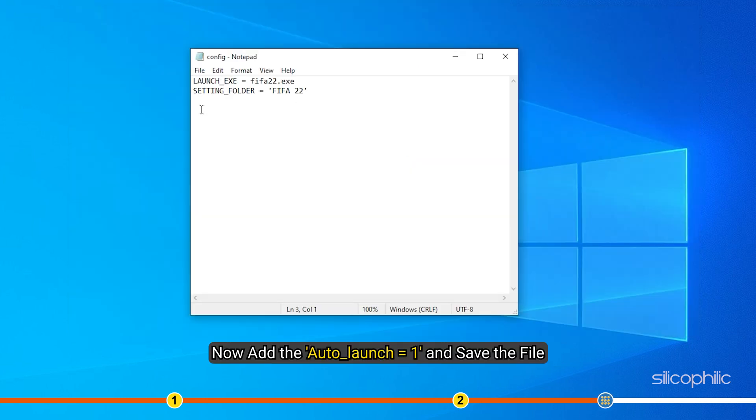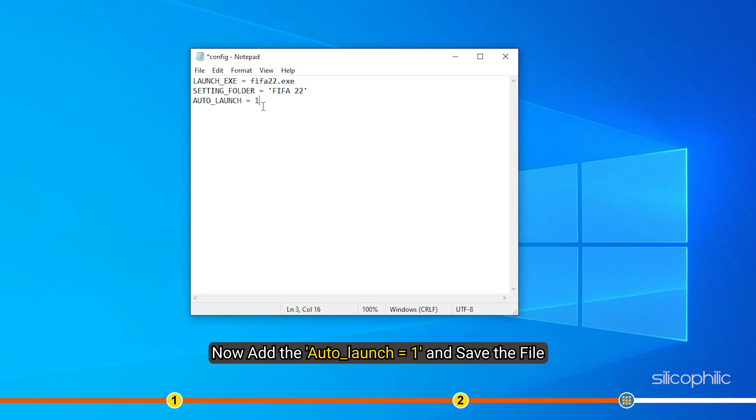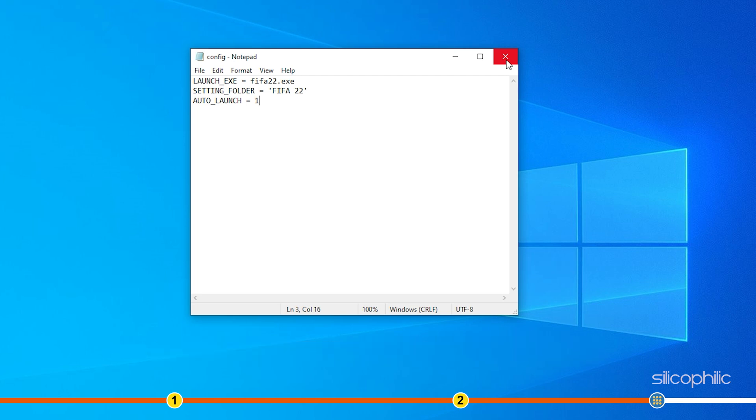Now add the auto_launch = 1 and save the file. We have given the command in the description so you can simply copy-paste it. Remember to save the file and then close it and run the game.